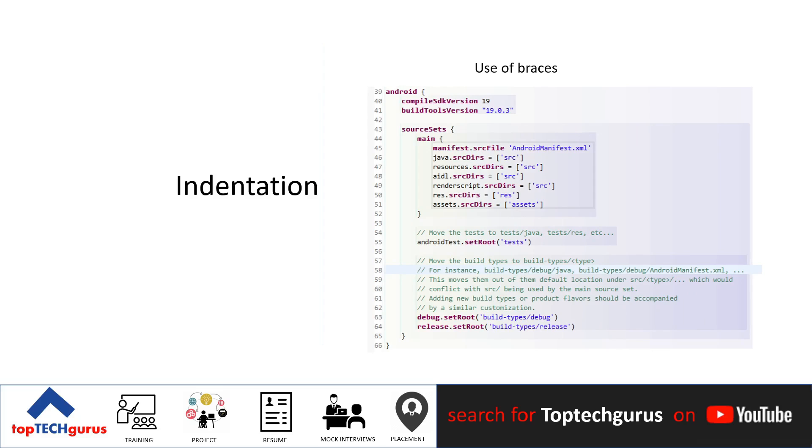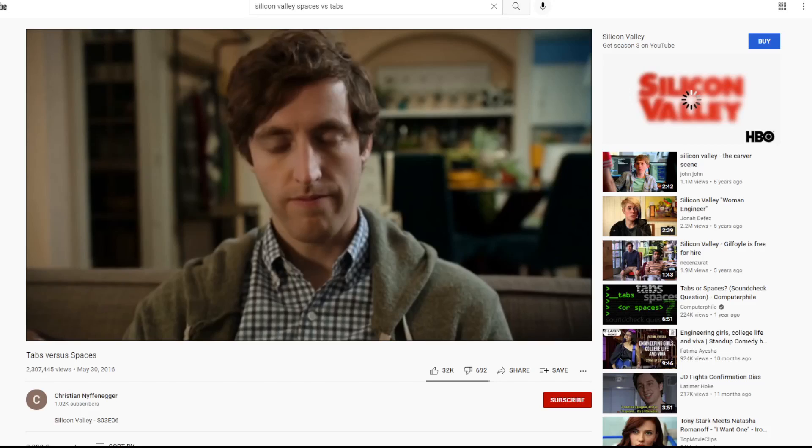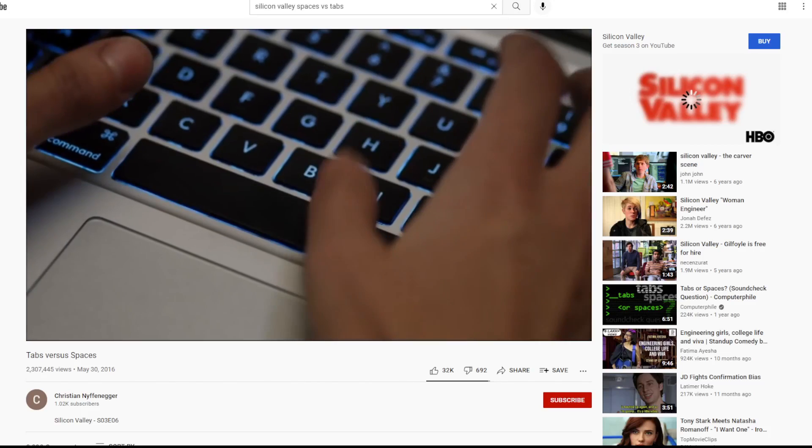The amount of indentation is up to you, but it must be consistent throughout the block. Generally, hardcore programmers use 4-whitespaces indentation. Even though I use tabs all the time, 4-whitespaces are preferred over tabs.